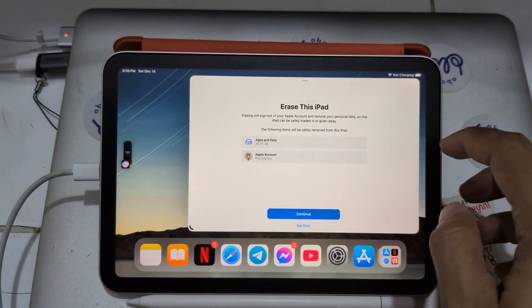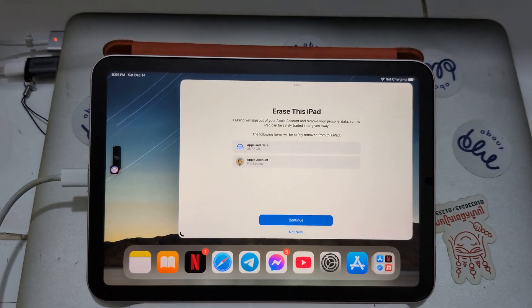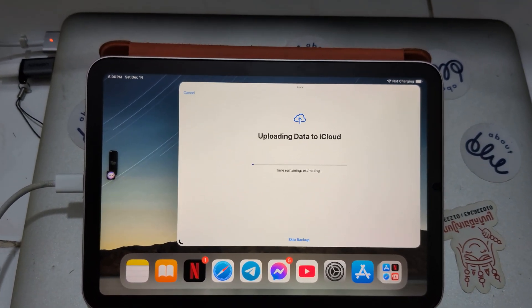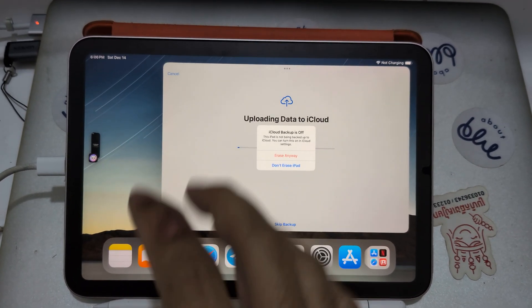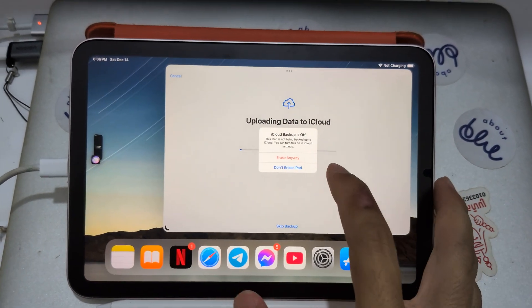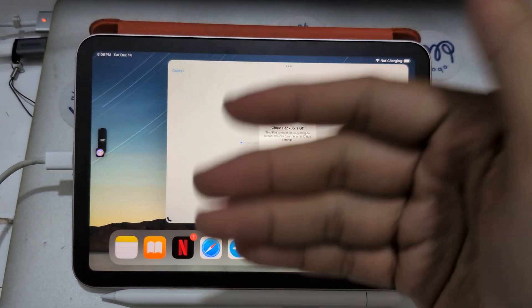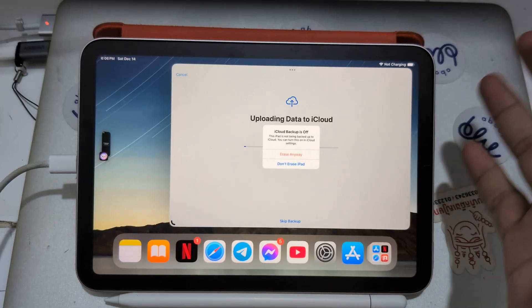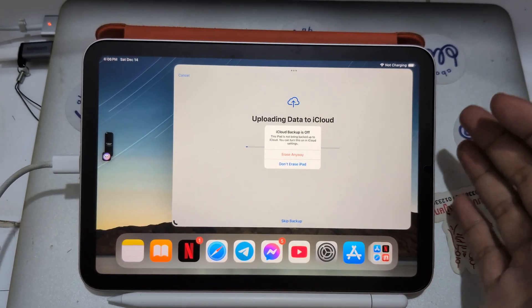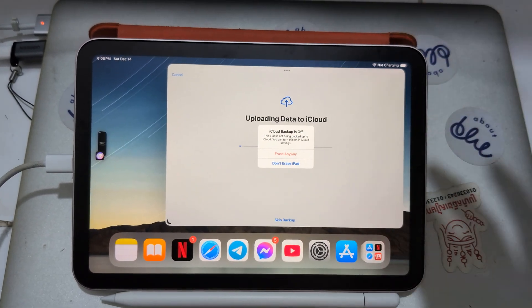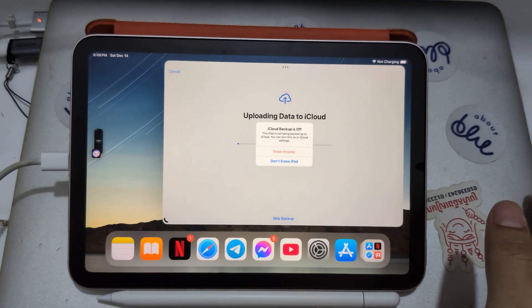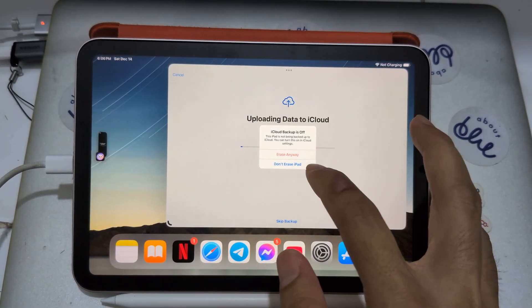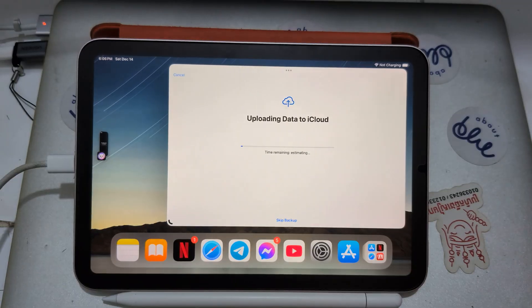So it's backing up. Waiting for backup to iCloud. And when you back it up, you erase everything, erase all data, and you can backup from iCloud.